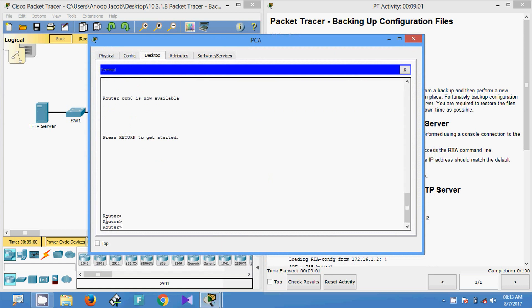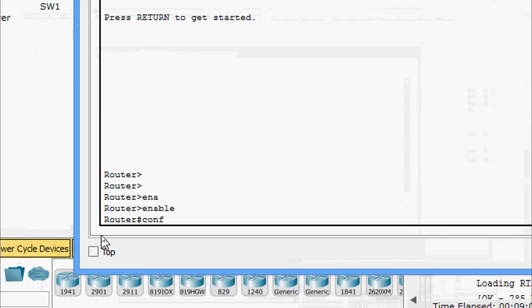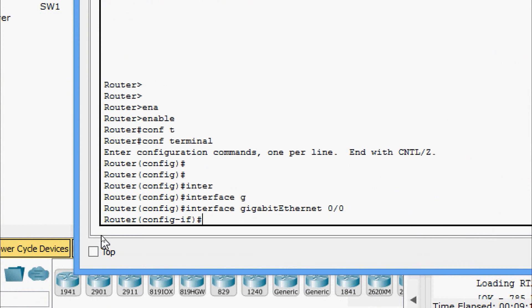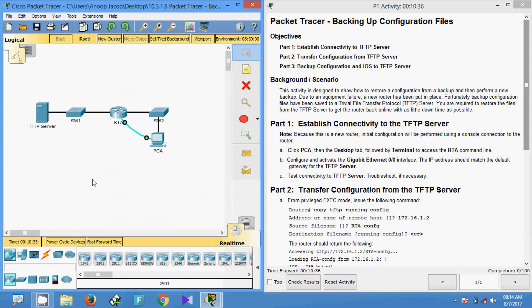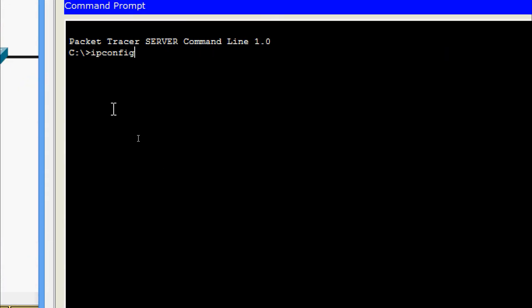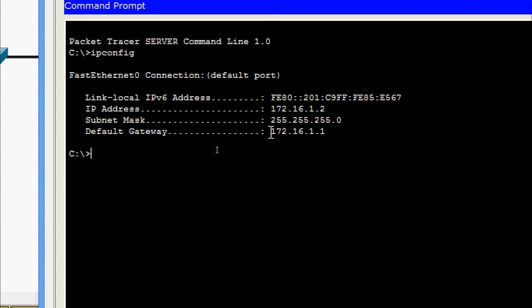Now we will set the IP address for the interface GigabitEthernet 0/0: enable, configure terminal, and go to interface GigabitEthernet 0/0. We need to verify the TFTP server gateway to use that IP address. We'll come to the TFTP server command prompt and give 'ipconfig'. Here we can see the default gateway — I'm going to copy this address.